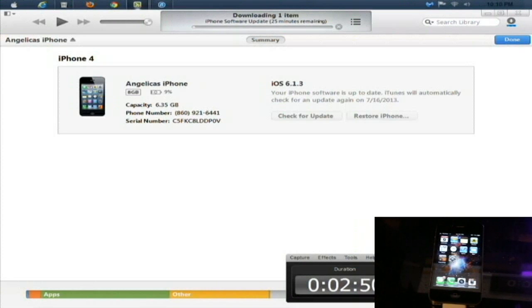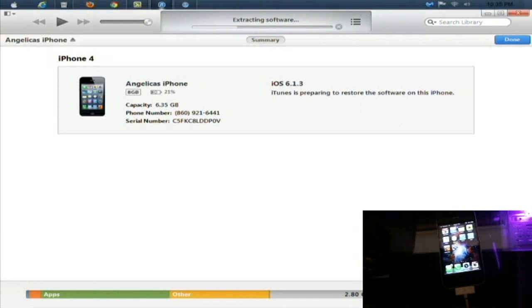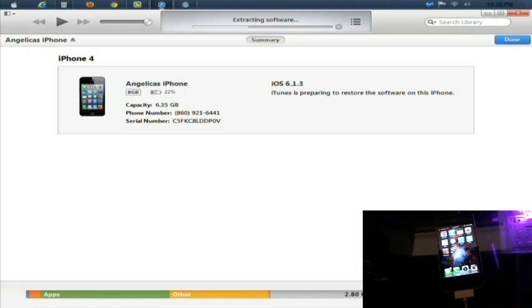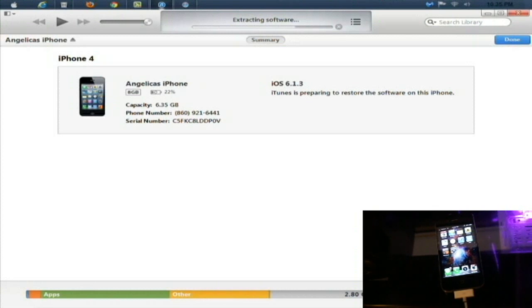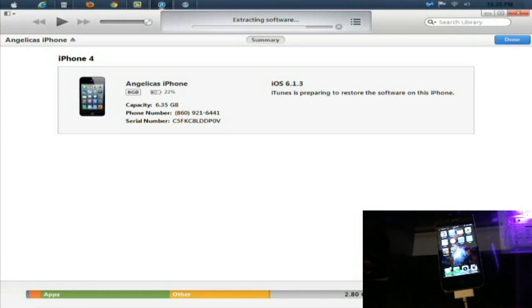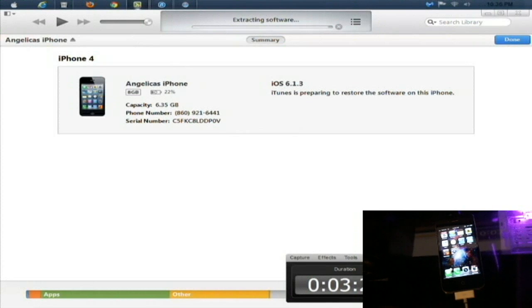All right, we're starting to resume and this is the beginning of the restore process. Let your phone restore and let it extract the software right from Apple. When it's done you're gonna set it up as a new phone, you're not gonna restore it from a backup file. That's why you back it up in the beginning. Let that run through and do its thing.